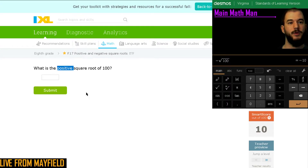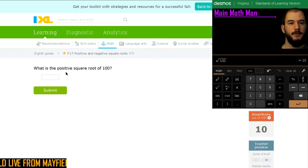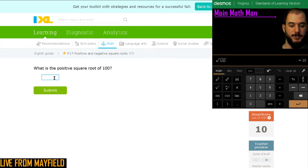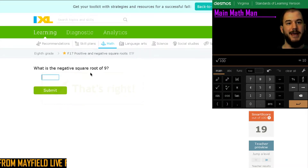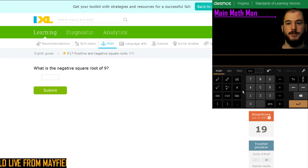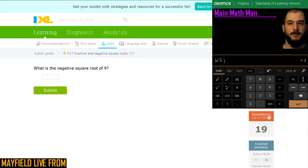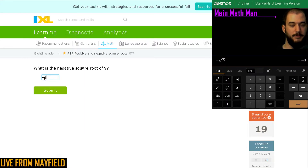What is the positive square root of 100? The square root of 100 is just 10 for this one. It just asked for the positive. However, for the next one, it's the negative square root. What's the square root of 9? We have 3, and it says what's the negative square root of it — so we're going to have that negative in the front. So we have negative 3.